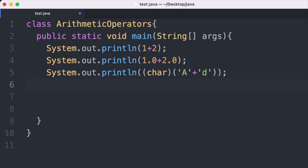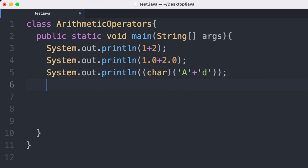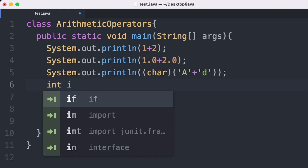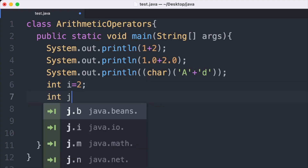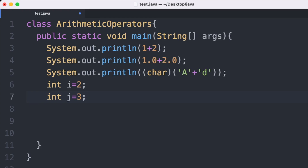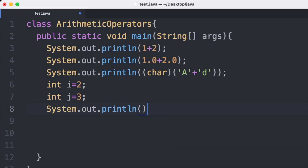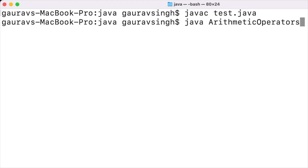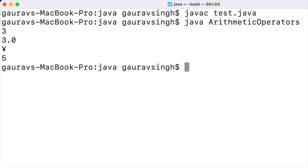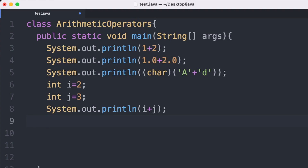Till now we have been applying arithmetic operators to values like 1+2 and 1.0+2.0. Apart from this, we can also use arithmetic operators with variables. We have a variable i storing the value 2, and another variable j storing the value 3. Then I print System.out.println with i plus j. Saving and running, we get the output 5, which is the sum of variables i and j.